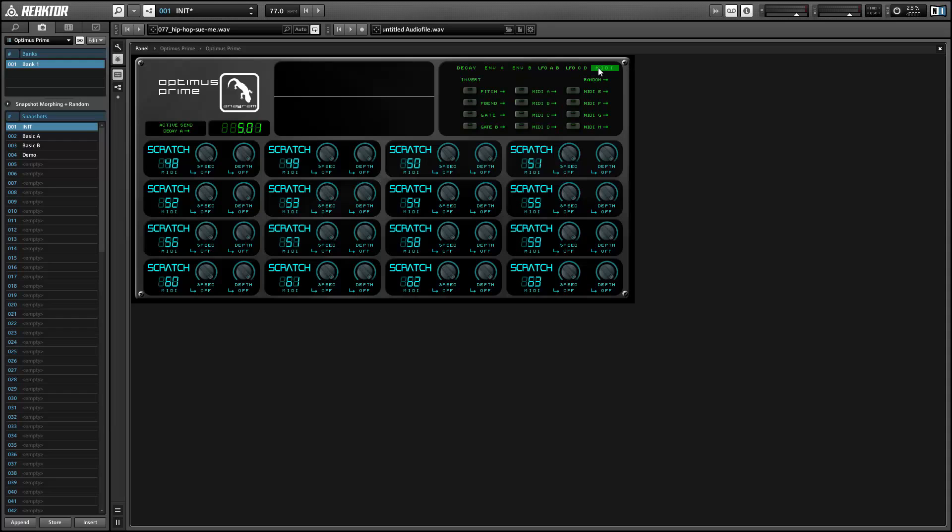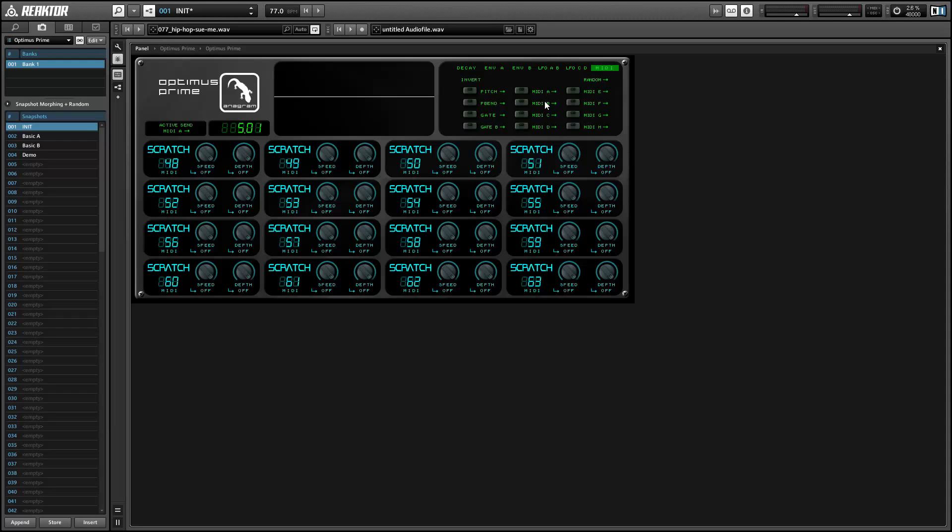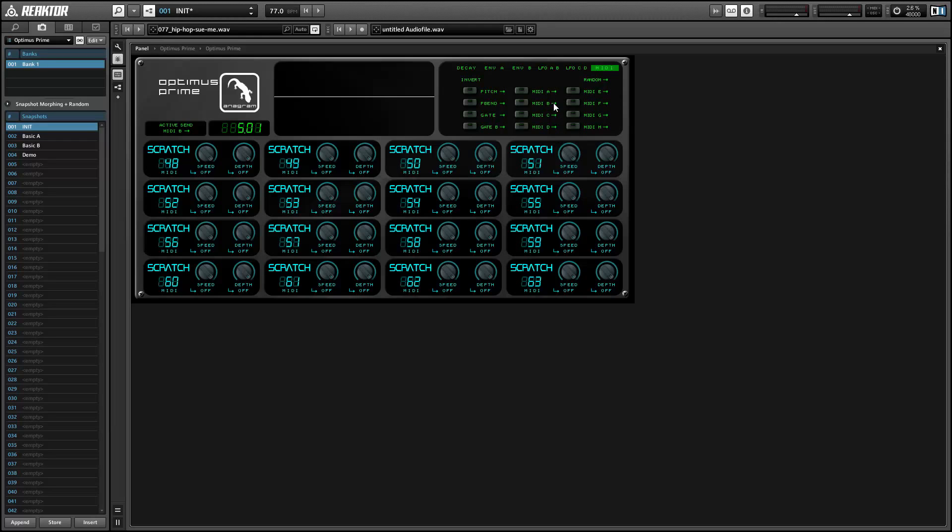And we also have several MIDI modulators. We can modulate the knobs depending on the incoming pitch, the incoming gate, or we also have MIDI CC values that we can route directly to knobs.